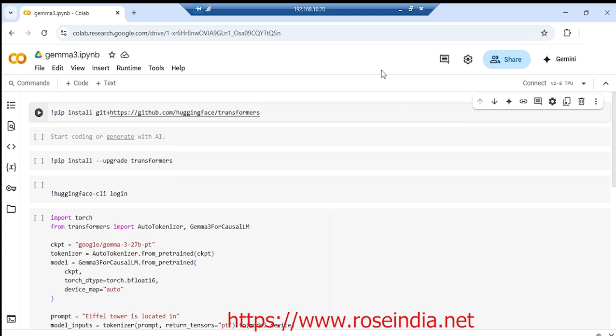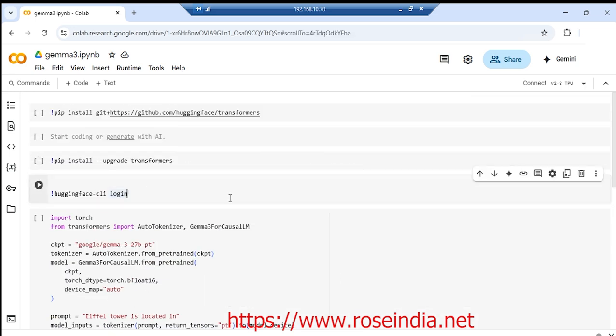To run the Gemma 3 model on Google Colab, you need to download the Gemma 3 model from Hugging Face. So you should have an account on Hugging Face, and then you have to generate the key.